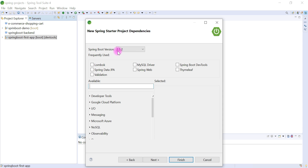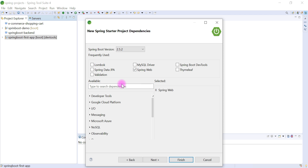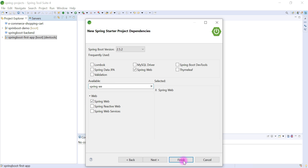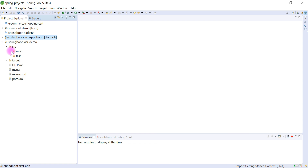Go ahead and click Next. Keep the Spring Boot version as default. Here we are going to choose the Spring Web dependency. If it is not available, just type 'spring web' to search for it. Go ahead and choose the Spring Web Starter dependency, then click Finish.